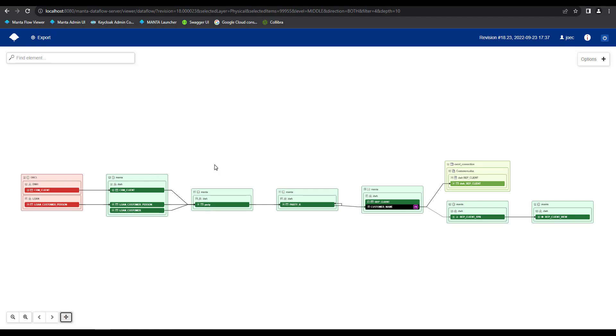With Manta's approach of scanning the metadata or code level of detail, we're able to connect the cross technology data movements together without requiring any type of manual intervention. So your users just simply set up the connections, run a scan, and then they'll be able to log into the viewer application and be presented with something very similar to what we're seeing here.